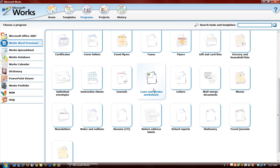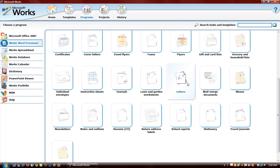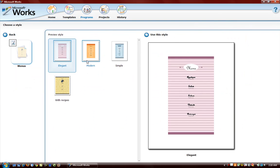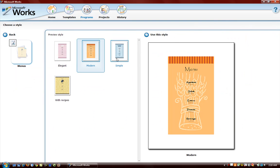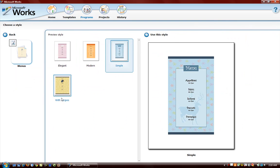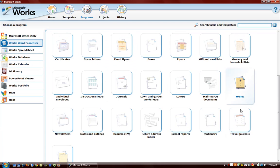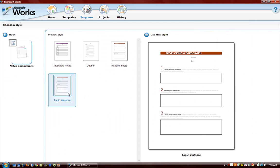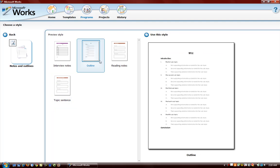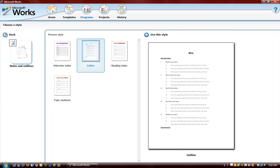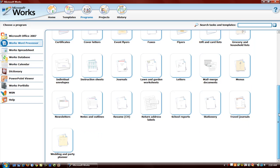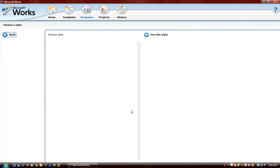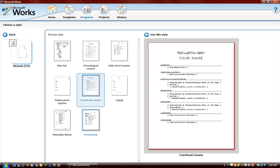And these are all things that you can do in Microsoft Works Word Processor. All of these things like journals, letters, menus. We can create menus if you want. Notes and outlines, this is good if you want to take notes. Resumes.